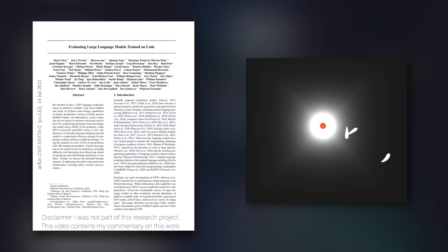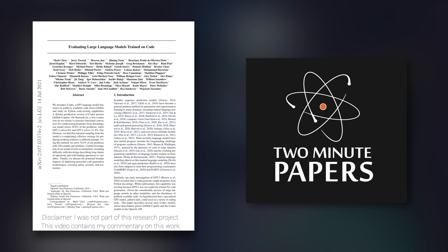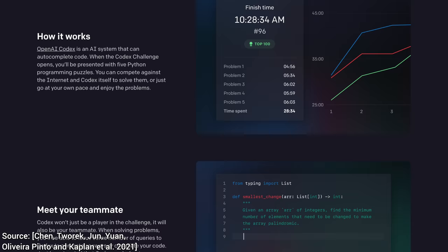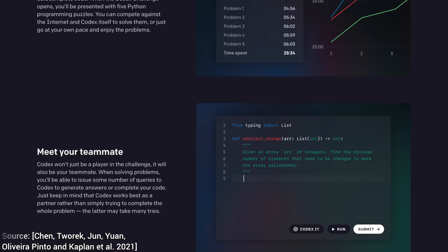Dear Fellow Scholars, this is Two Minute Papers with Dr. Károly Zsolnai-Fehér. Today, we are going to see if an AI can become a good software engineer. Spoiler alert, the answer is yes, kind of. Let me explain.